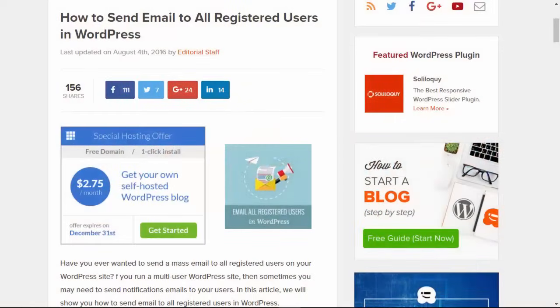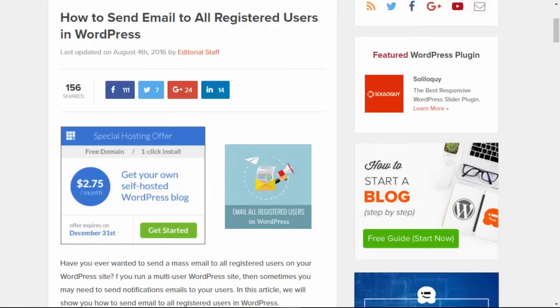Hey there, welcome to WPBeginner and thanks for tuning in. In this video I'll walk you through how you can send an email to all of the registered users on your WordPress website.